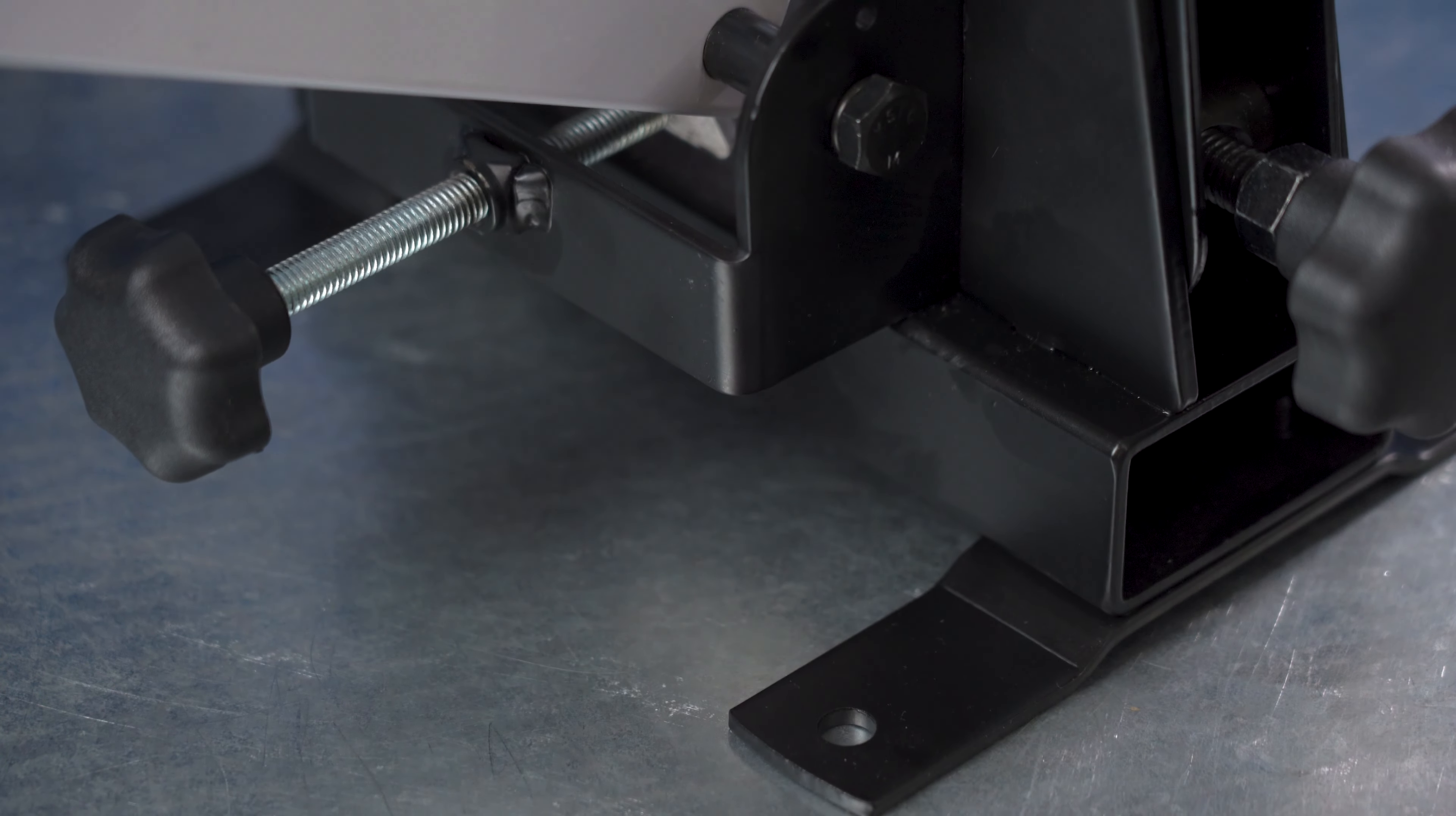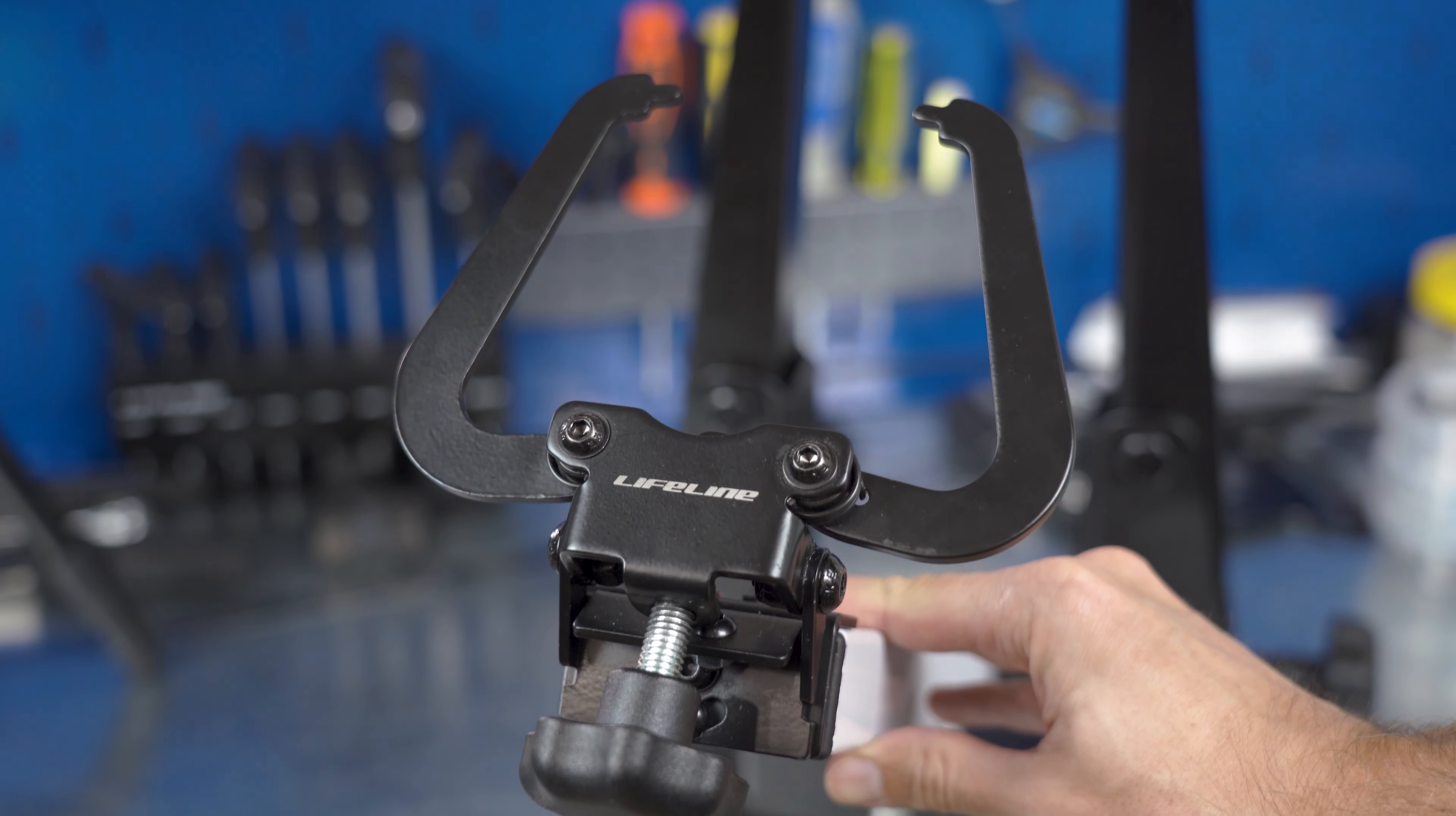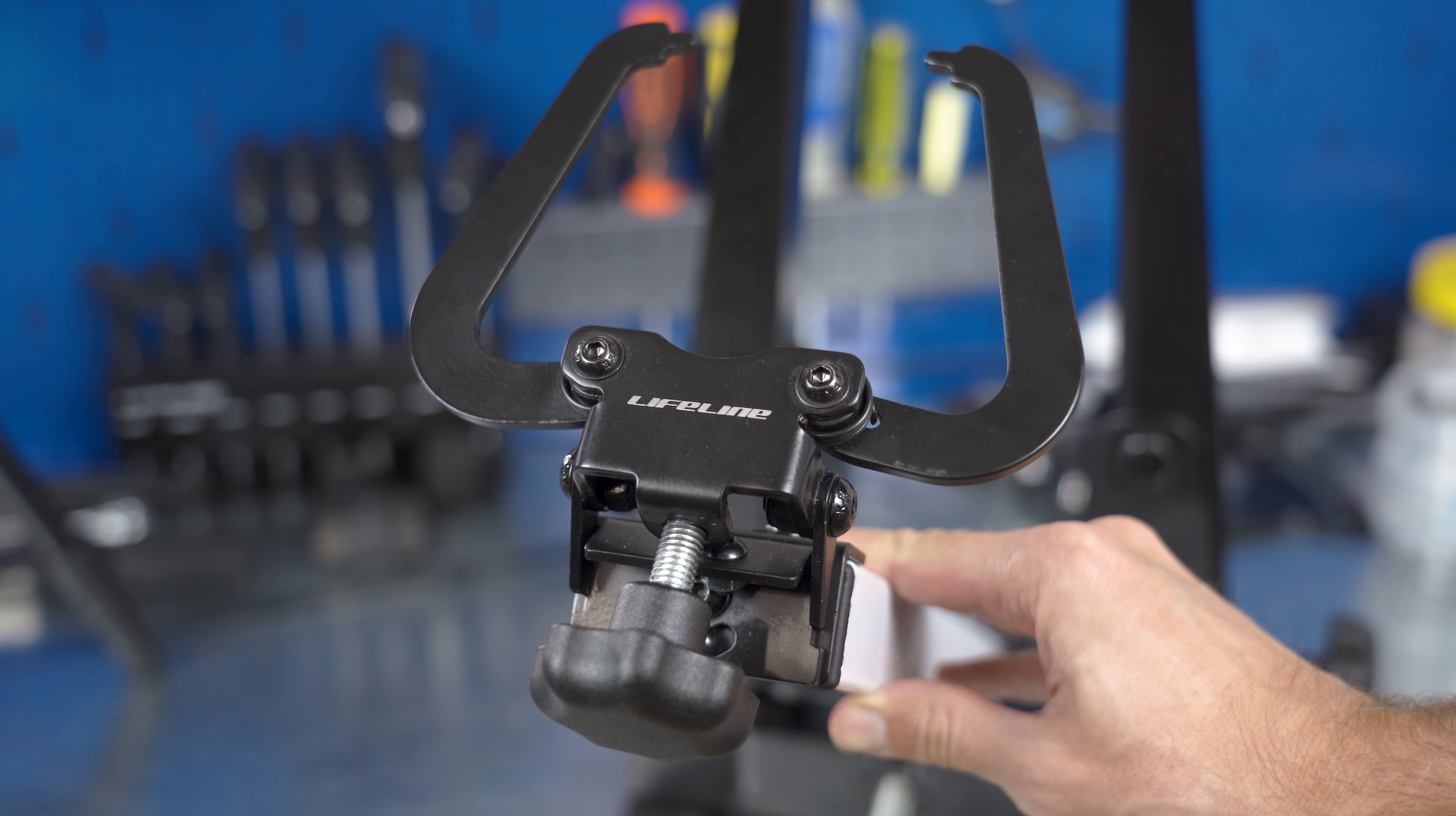If you think about truing bicycle wheels yourself, you probably already know that first you'd better have a truing stand and second most brand truing stands are quite expensive. One of cheaper solutions is Lifeline Pro mechanic wheel truing stand. In this video I'll cover some common concerns about it.